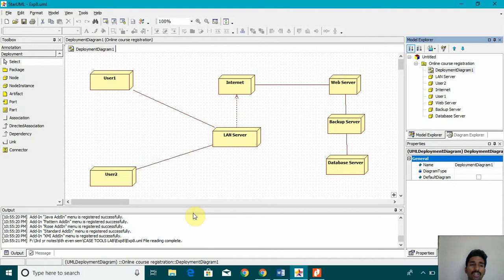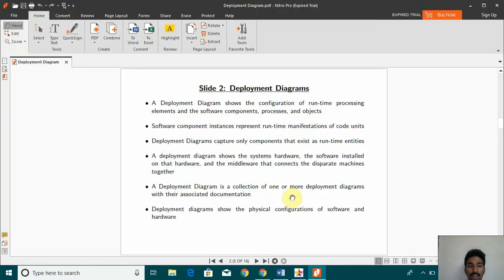So this is an overall view of all those activities which we saw here. See we can see the configuration of runtime processing elements and the software component processes.